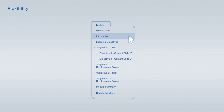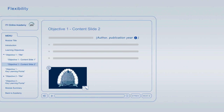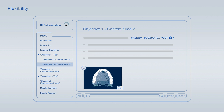You are free to jump from item to item at any time using the module navigation. If you interrupt a viewing session, you can always resume it at a later time, at the exact point where you left off.